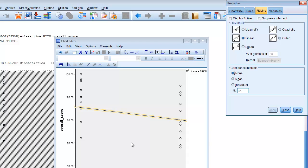To summarize: a point-biserial correlation is used when we want to examine relationships among variables in which one of the variables is a dichotomous outcome with two levels — such as male/female, correct/incorrect on a particular question, or some other group membership. We can then use that to develop a relationship between that dichotomous outcome and a quantitative outcome.